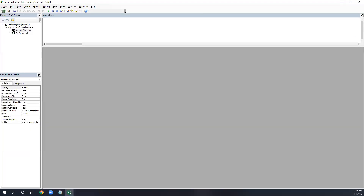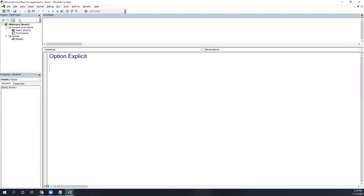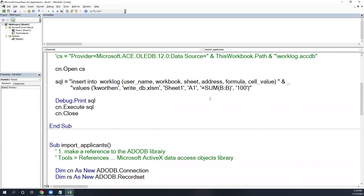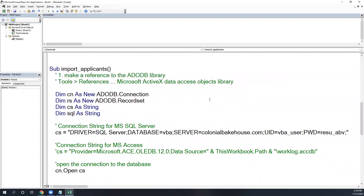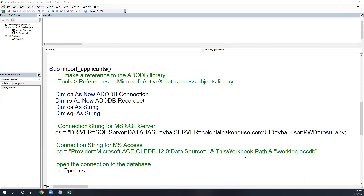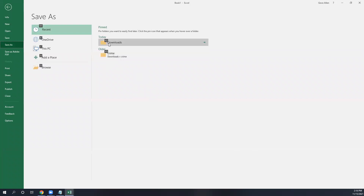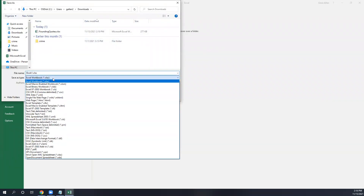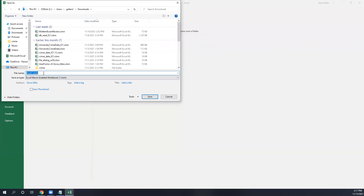Go to Insert > Module. If you already have Option Explicit, you can't have it twice, so paste the code in. Once you've got the code pasted in, save the workbook in the same location where you downloaded the Access database, because the code figures out where the database is by looking at the path of the workbook. Make sure you save it as an .xlsm file.